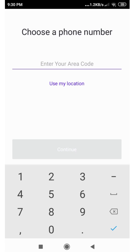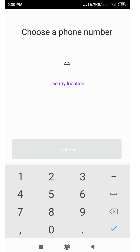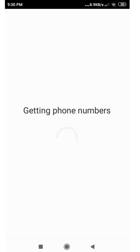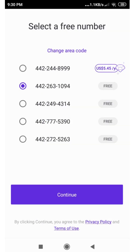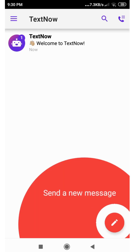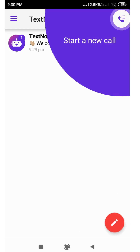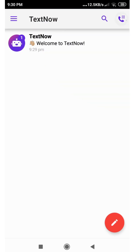Now we're gonna put in the area code that we'll be using to get signed up, so we're gonna put in 442 and click on continue. We're gonna choose a free number, then click on continue. Voila! We have just created a TextNow phone number.